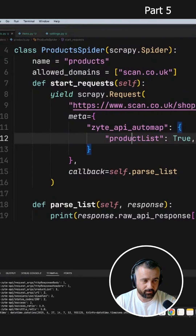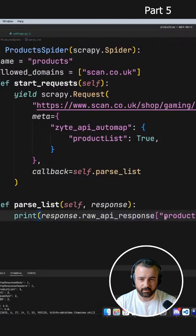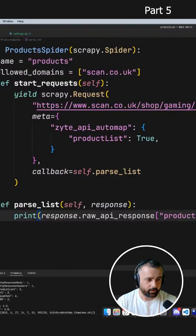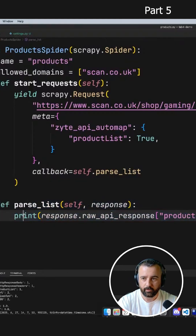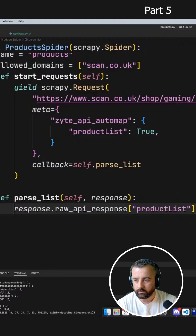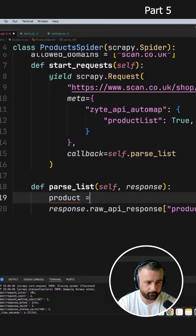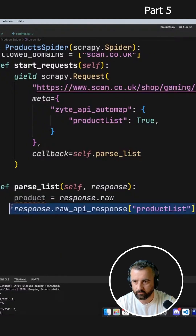What we can actually do now is, because we've got this API response — which is a JSON response — we can loop through it and get the URLs from that response. So if I change this pass list function, instead of printing out the raw API response, we'll do this instead. Our products will be the response dot raw API response product list.